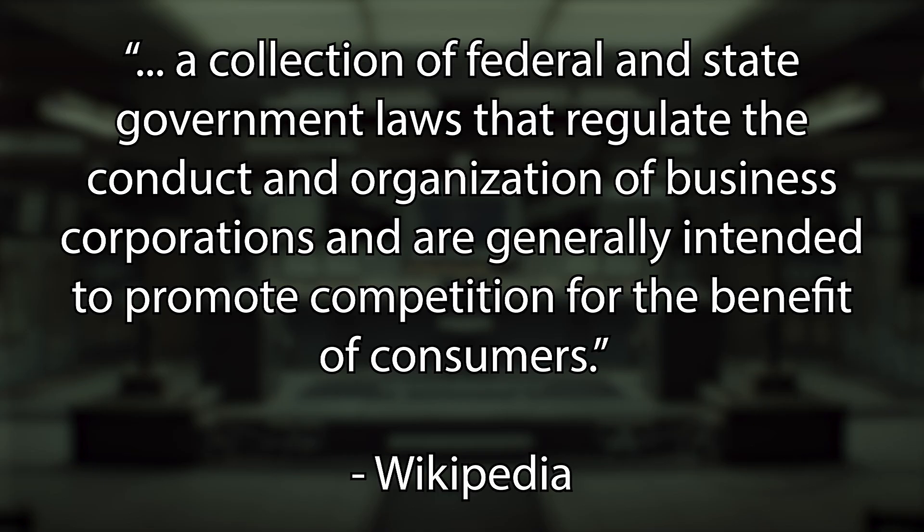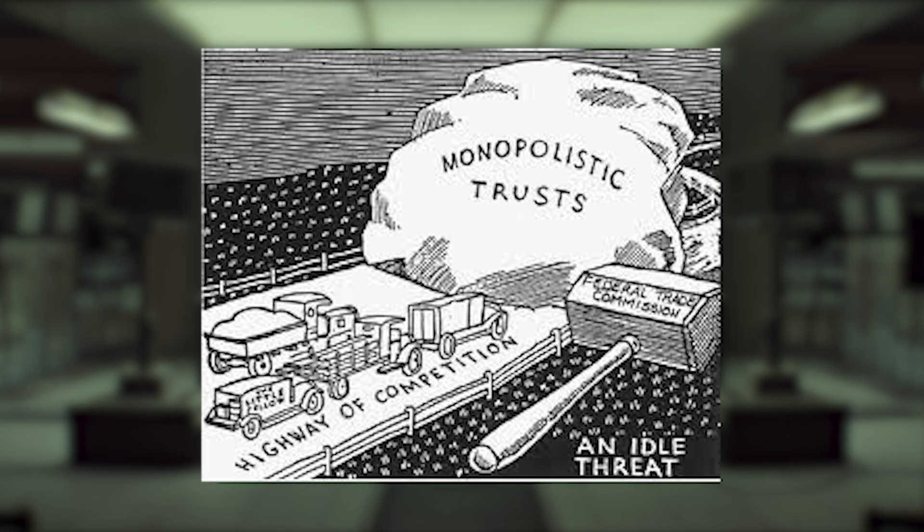Just a little context. In the US, antitrust laws are a collection of federal and state government laws that regulate the conduct and organization of business corporations and are generally intended to promote competition for the benefit of consumers. Basically making sure one company doesn't control the marketplace.